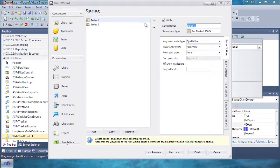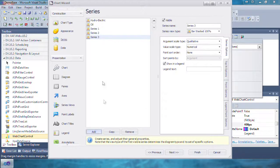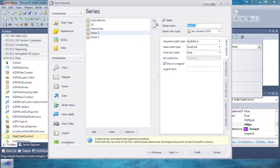By default, there are two series. We're going to rename the first one Hydroelectric and the second one Oil. Add three more and name them Natural Gas, Coal, and Nuclear.